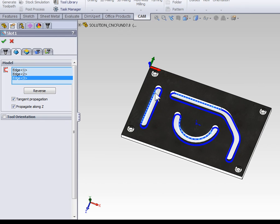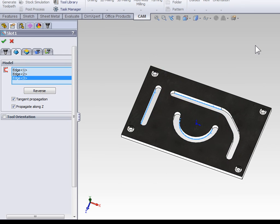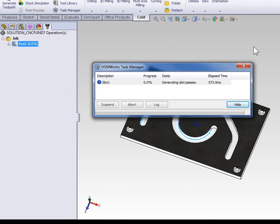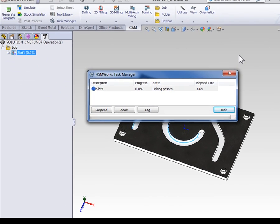With our slotting geometry selected, let's just go ahead and select OK to generate the toolpath.